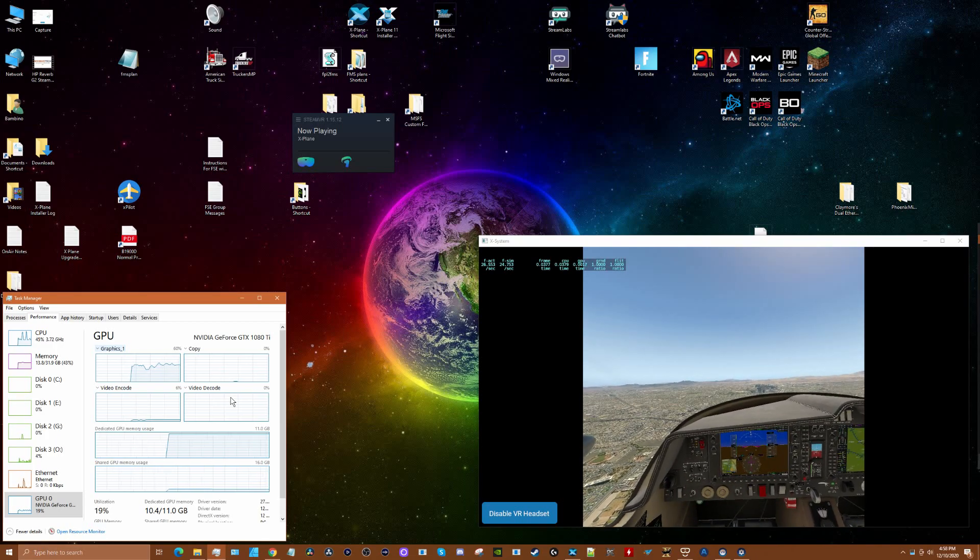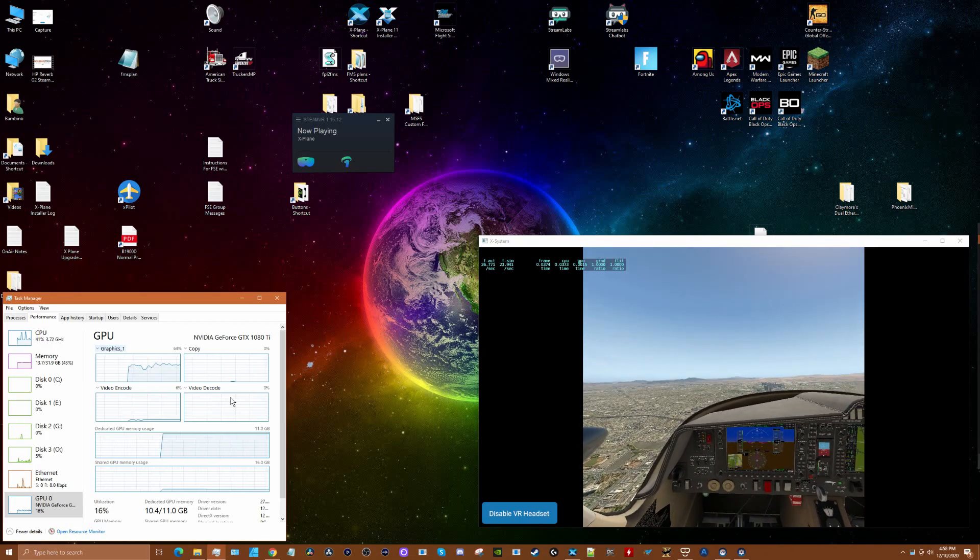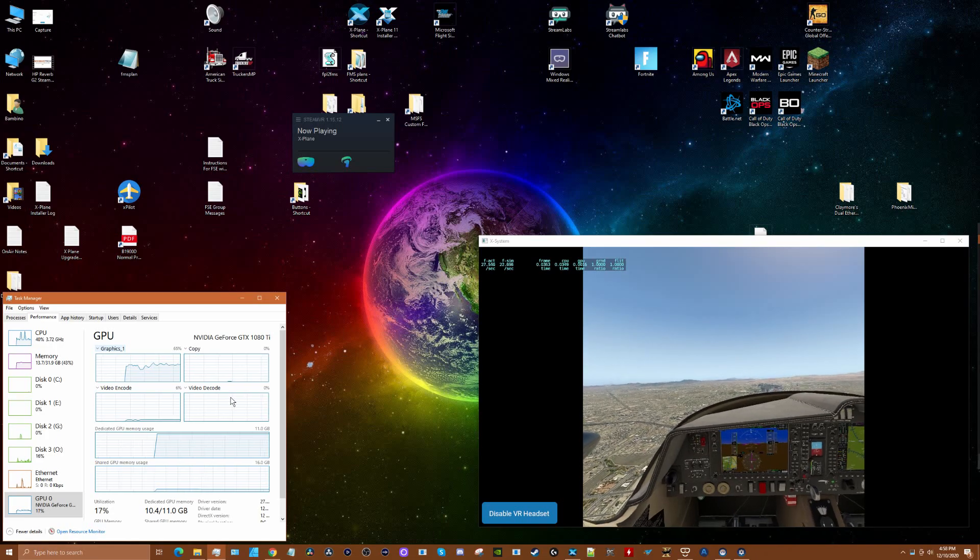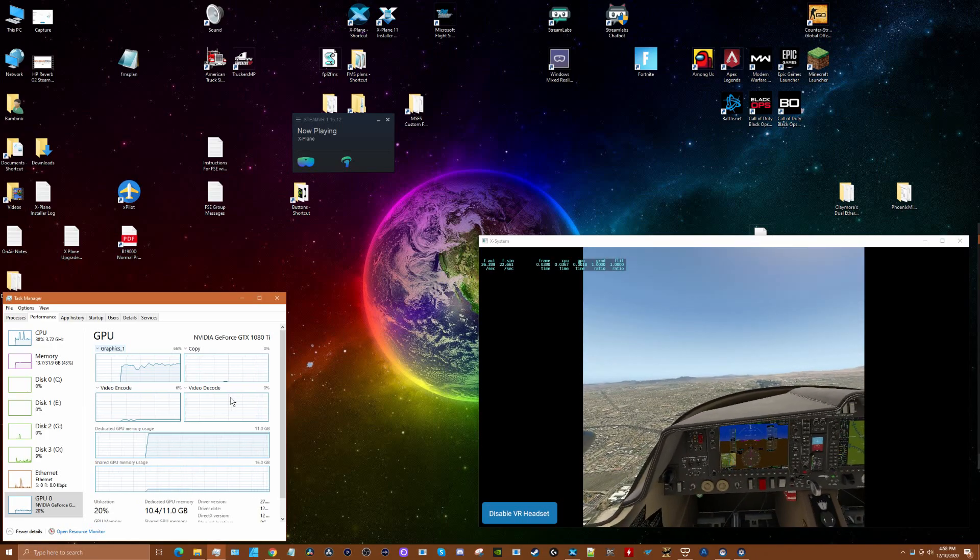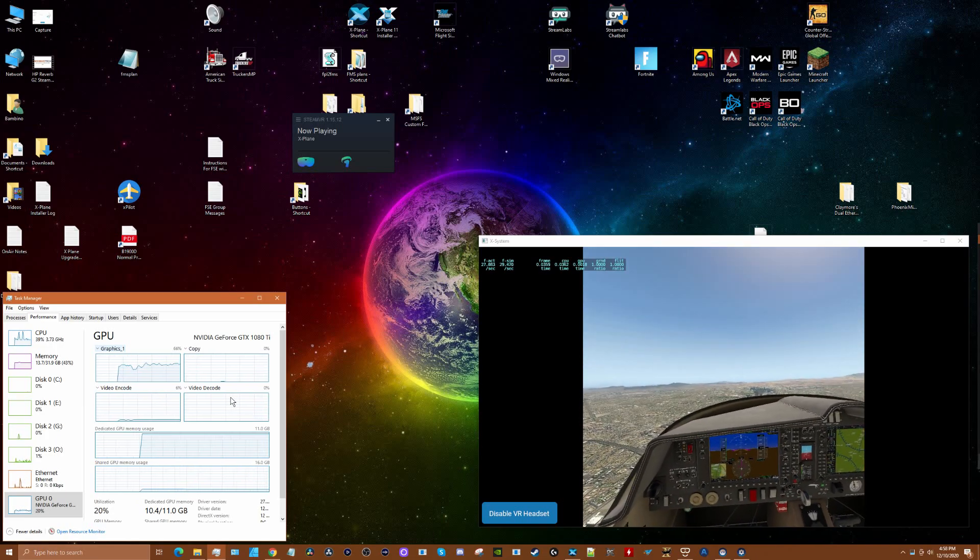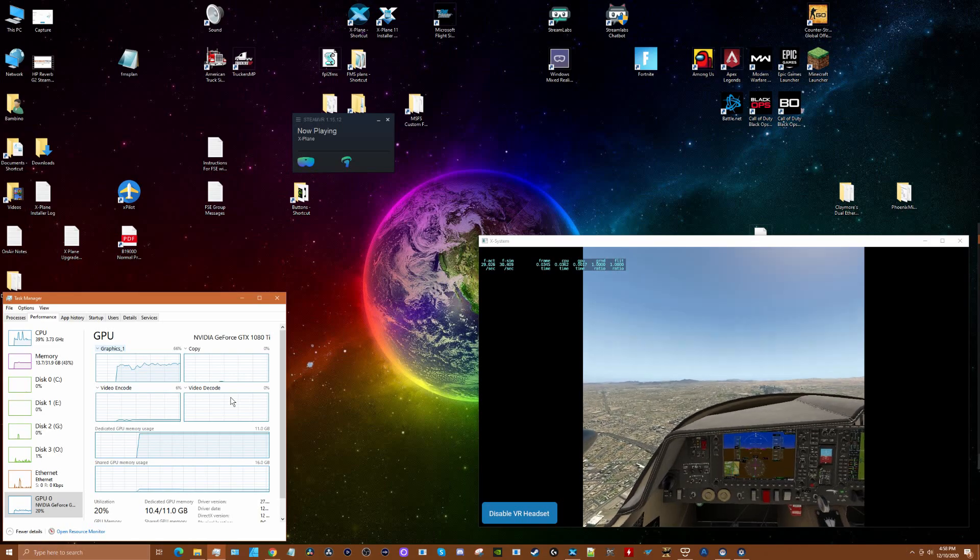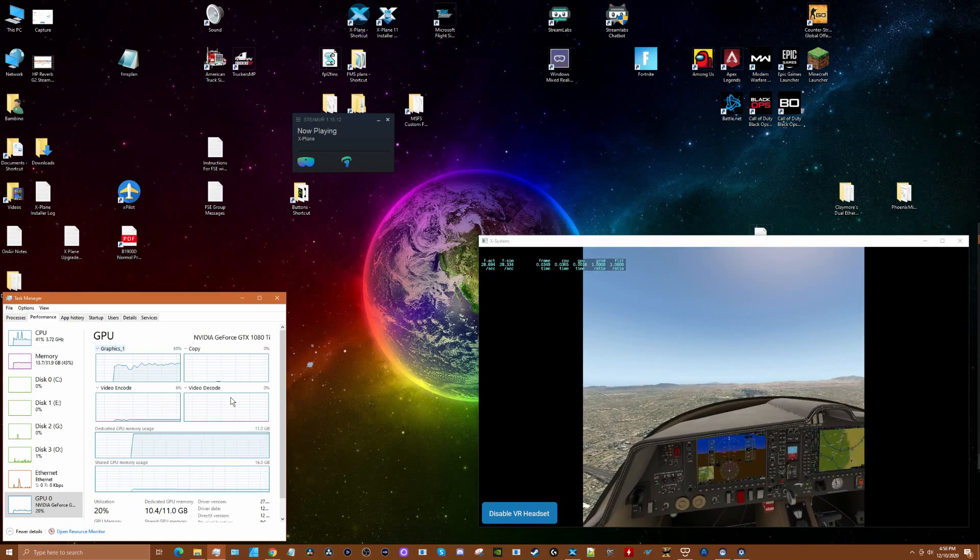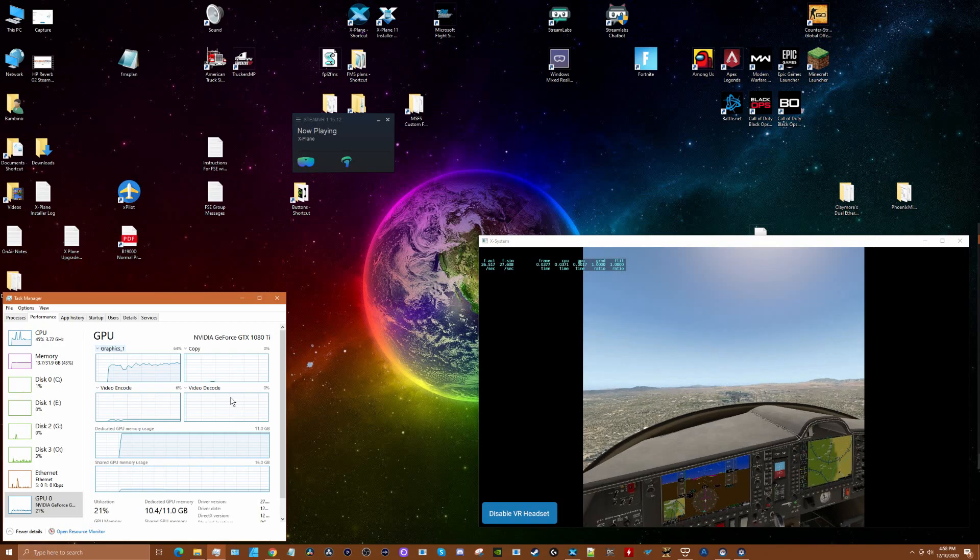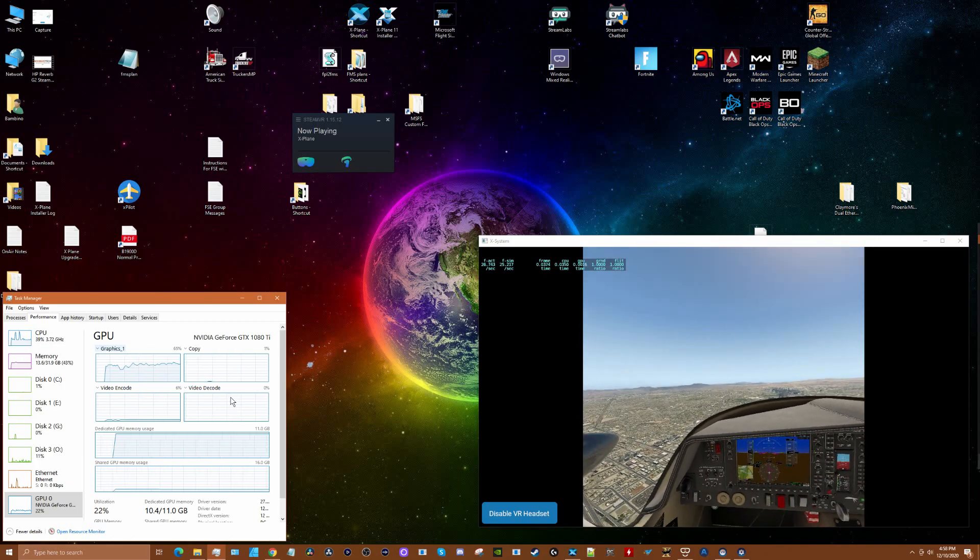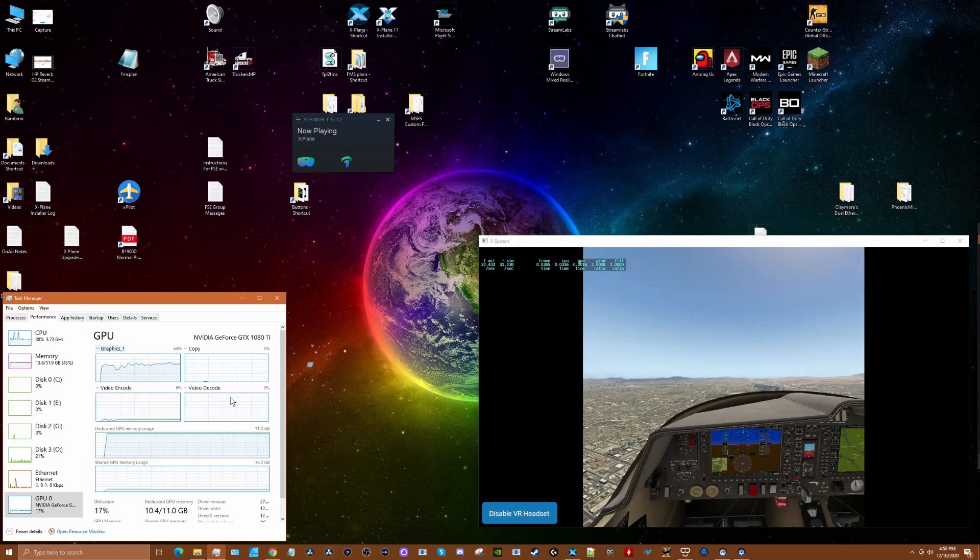I hope this video was helpful. I posted a video a couple days ago about how to optimize the Reverb G2 that has a great thread with contributions from many people. I'll put the link at the end of the video.